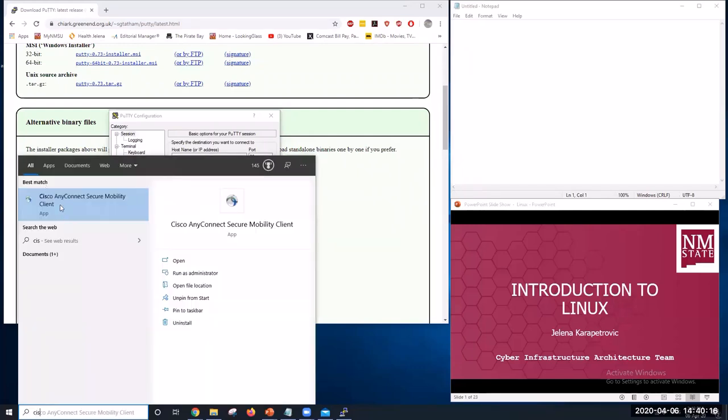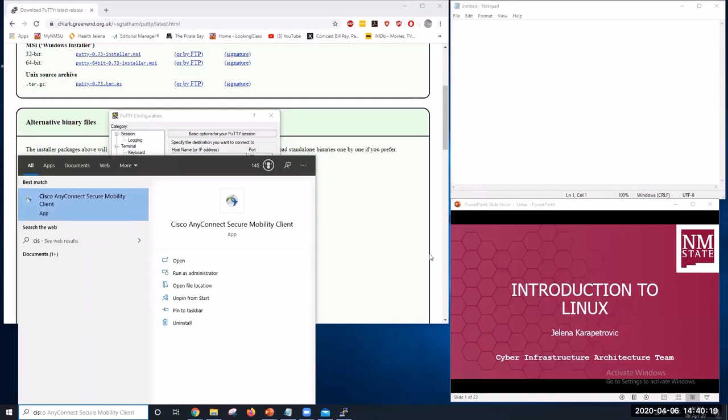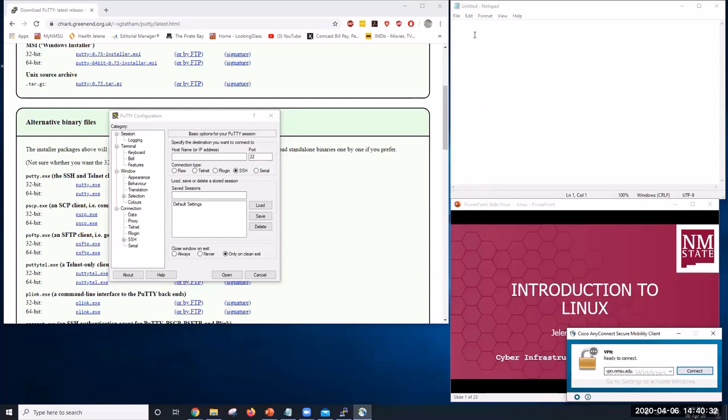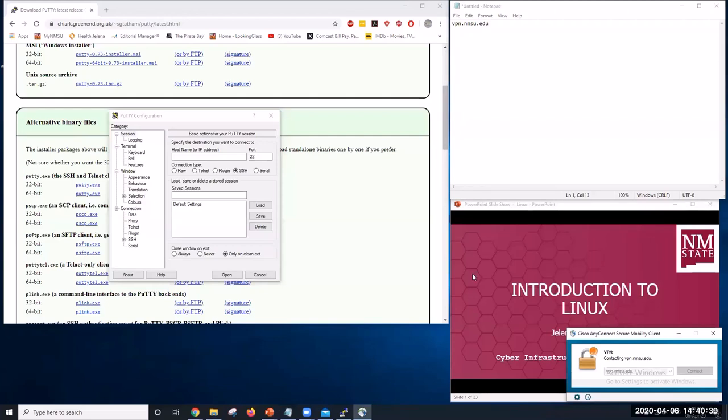And this is the application that you will have, Cisco AnyConnect. And at the bottom right corner of your monitor, you will see vpn.nmsu.edu. That's the address that you want. So vpn.nmsu.edu. Click Connect. And here, enter your MyNMSU credentials. And click OK.